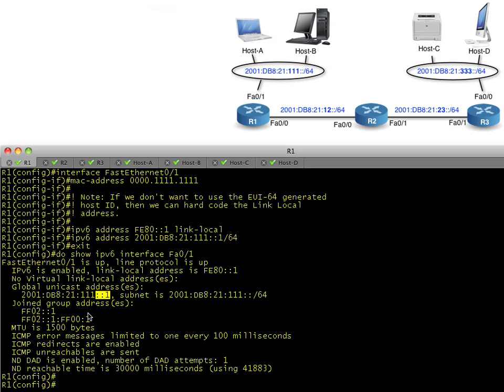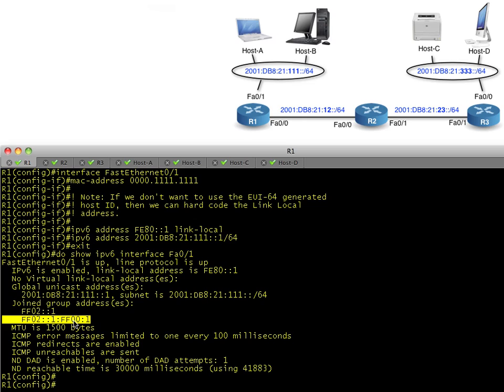We have one solicited node multicast group that we've joined—it's a marriage made in heaven. If we had 20 or 30 different host IDs, we would have 20 or 30 different solicited node multicast groups which we've joined. That's so the neighbors can discover and find each other.